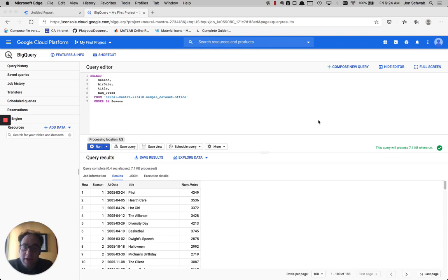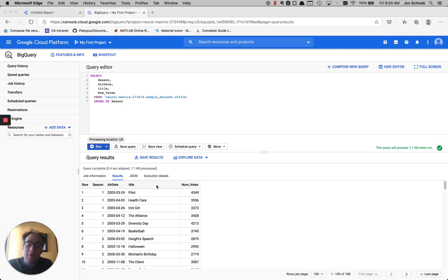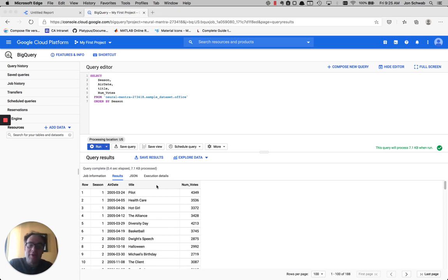So we're back here with our office data set, so we have a list of episodes. And let's say that we want to number each one of our episodes. But instead of just numbering from the start all the way to the end, we want to number episodes within each season. So every time we get a new season, we want to go back and start numbering from one.